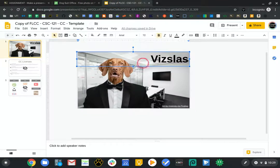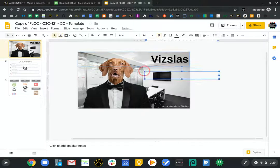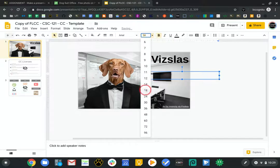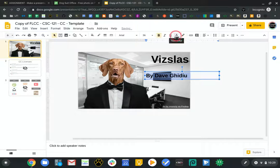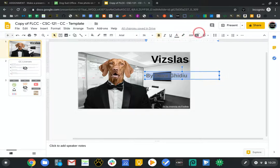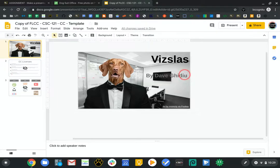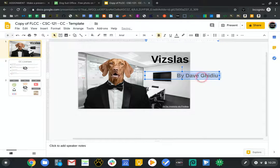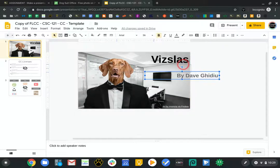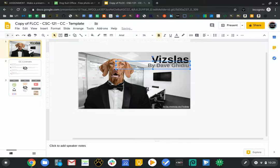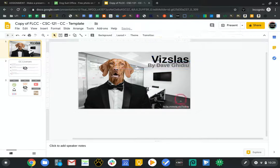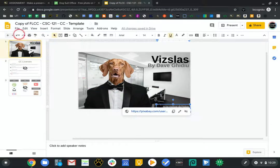I'm going to put 'Vizslas by Dave Gadoo.' I'll make that bold and a little bit bigger — 36, about half the size of the title. I'll make it gray and right-align it. On a Chromebook, Control-Shift-R does that. I'll align it and use the up arrows to position it. I don't know my license type yet, but I have an image, so I can cross that off the list.